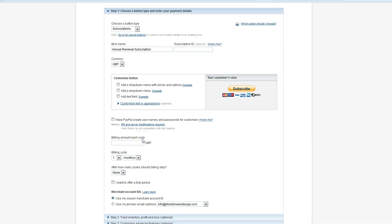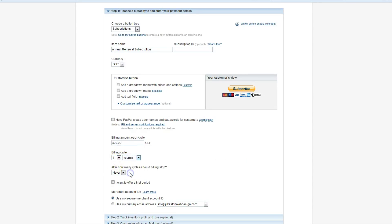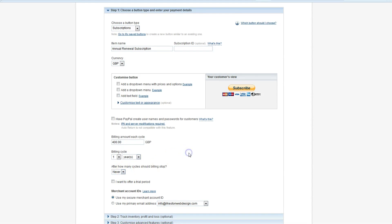Annual renewal subscription. It could be a monthly subscription just as easily, it's up to you. I'm not going to add anything else to it. I'm just going to imagine that I'm billing them, say, let's say it's 400 pounds annually.